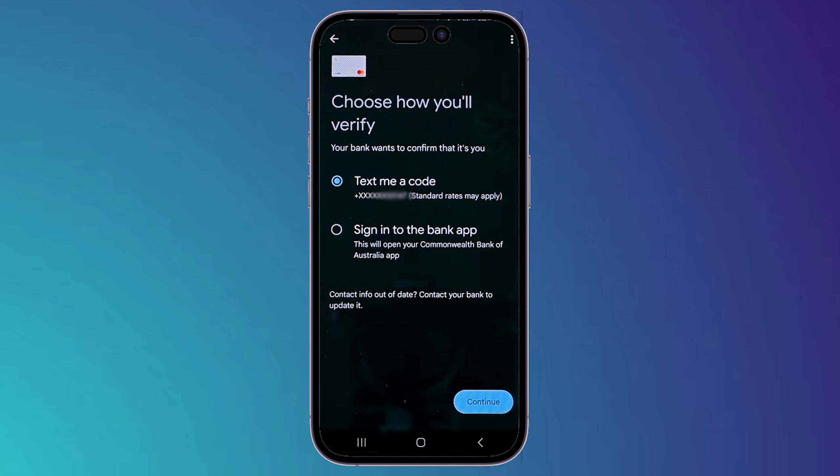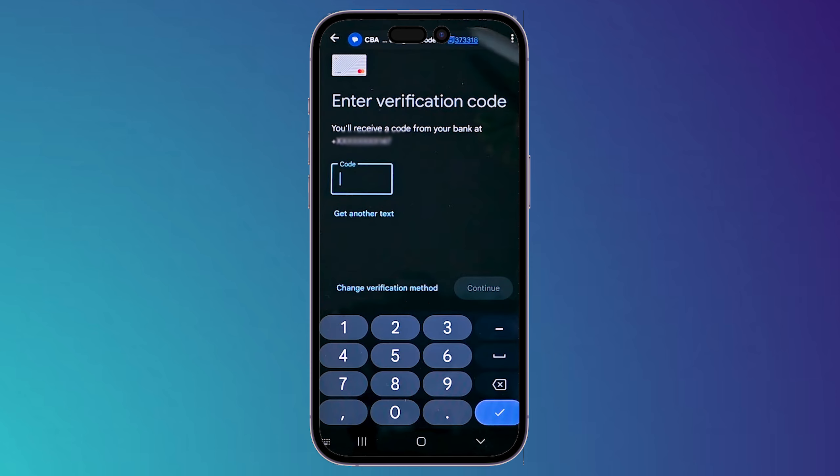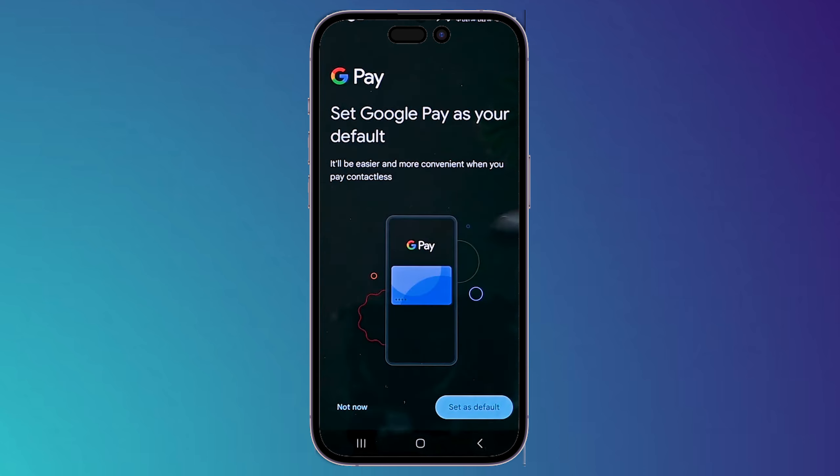Now you need to choose how to verify your card. You can sign into your bank app to verify, or have them send a code via text message to your phone. Choose whichever verification method you prefer and click 'Continue'. In my case, I chose the first option and typed in the code they sent me, then clicked 'Continue'.